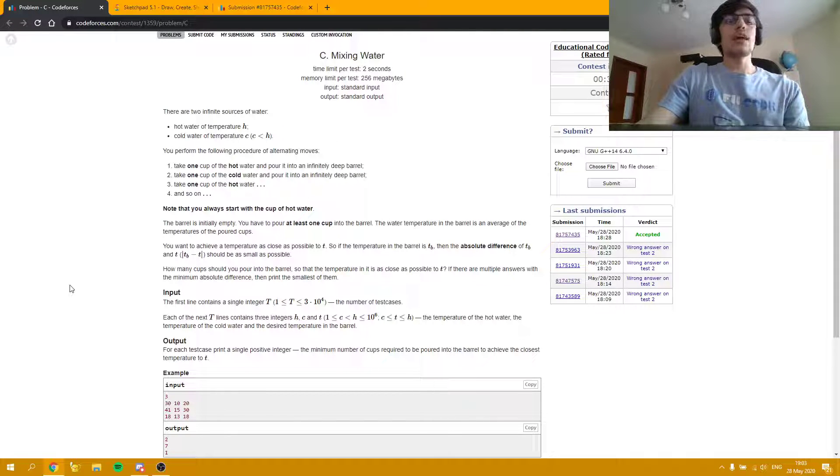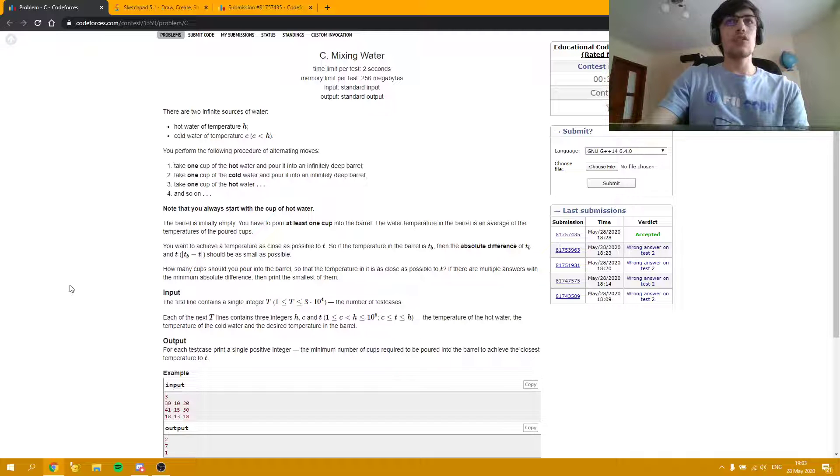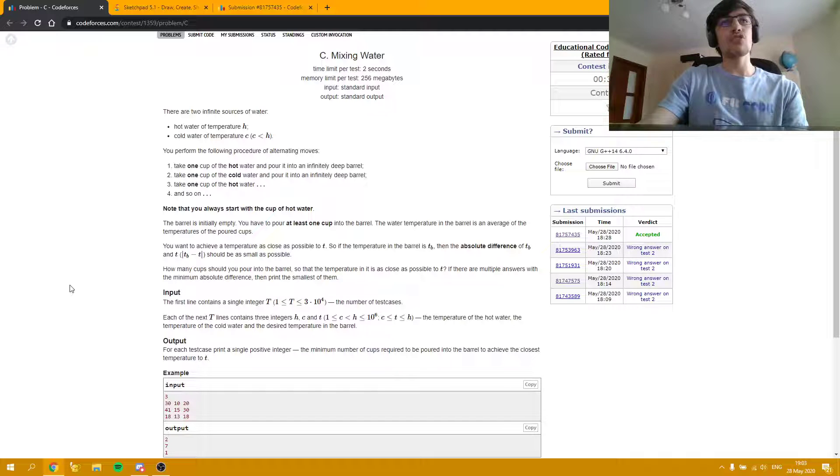Hello everybody! Today I'm going to explain how to solve problem C, Mixing Water, from the Educational Codeforces Round 88 rated for Division 2.